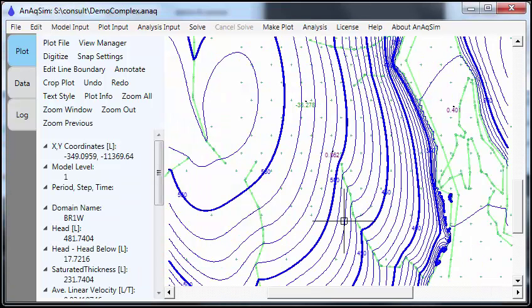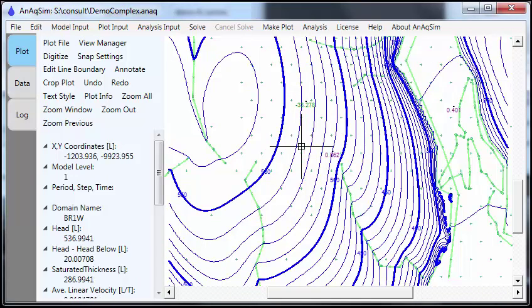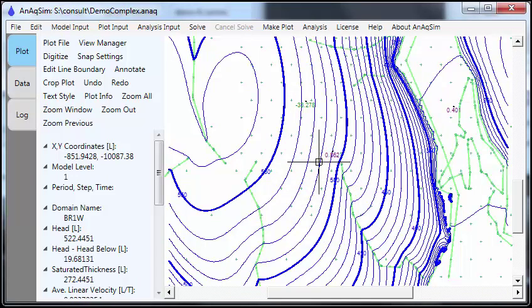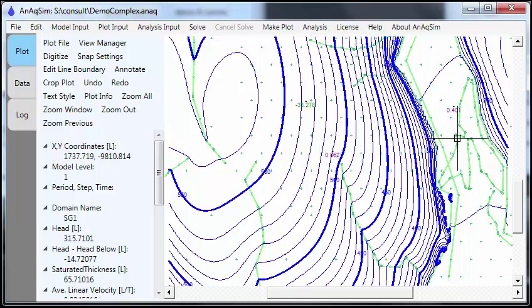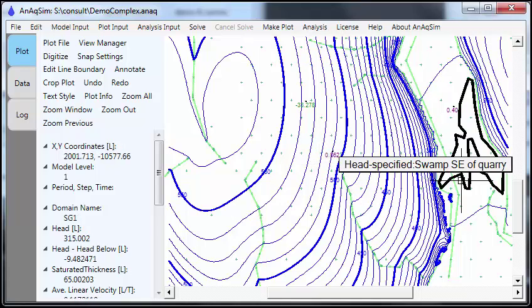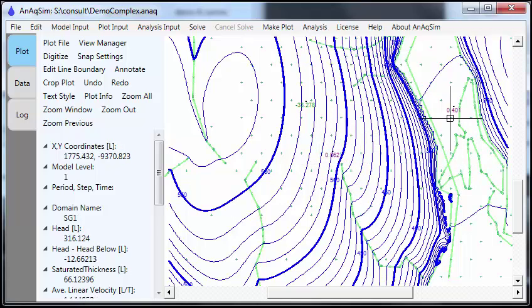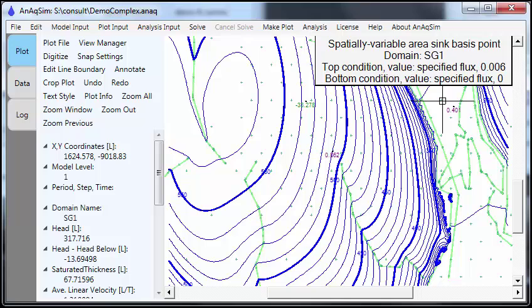This is an example of a fairly complex model. This one has four levels. It's three-dimensional and it's heterogeneous. Out in this area, there's crystalline bedrock that's anisotropic and fairly low permeability. And out in this area with flat gradients, this is an area of sand and gravel valley fill. It's quite permeable.